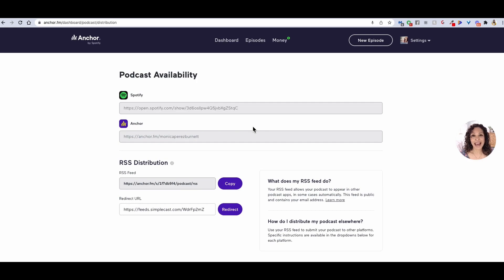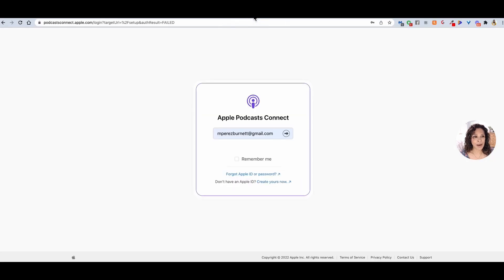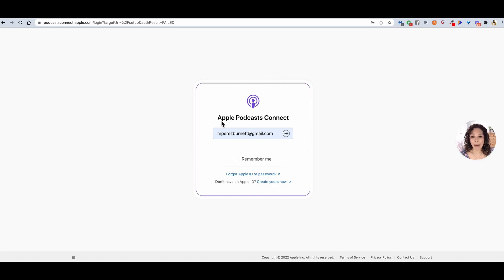Once you have your ID, you're going to want to come to this website. It's called podcastconnect.apple.com, and you're going to want to create an account for Apple Podcasts Connect.